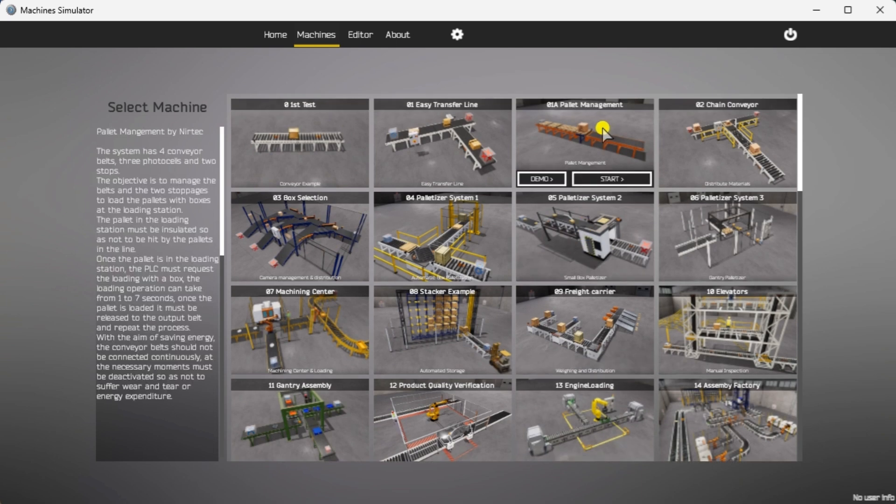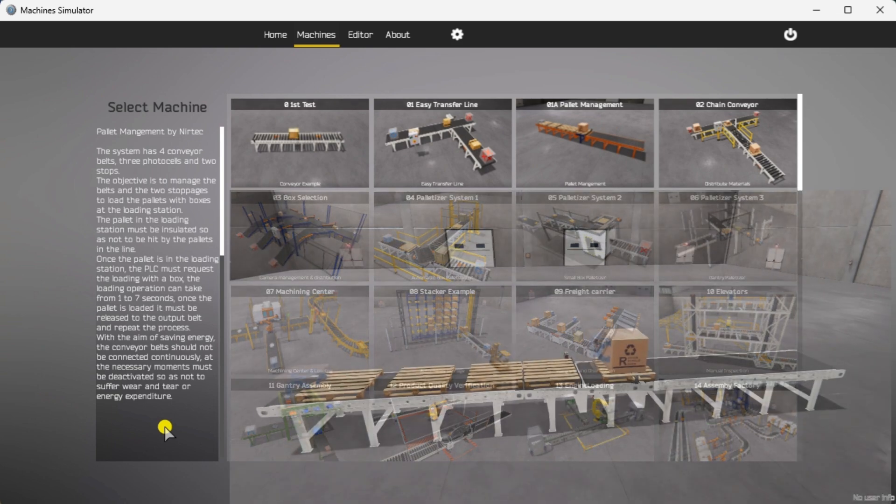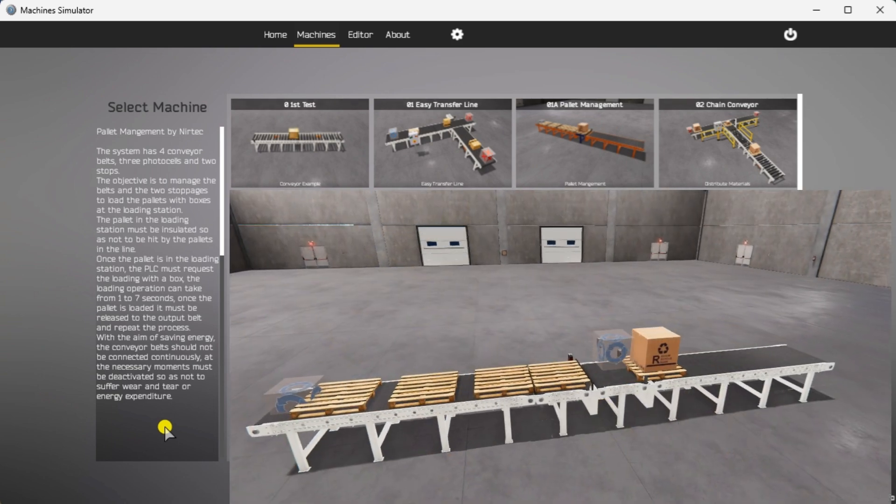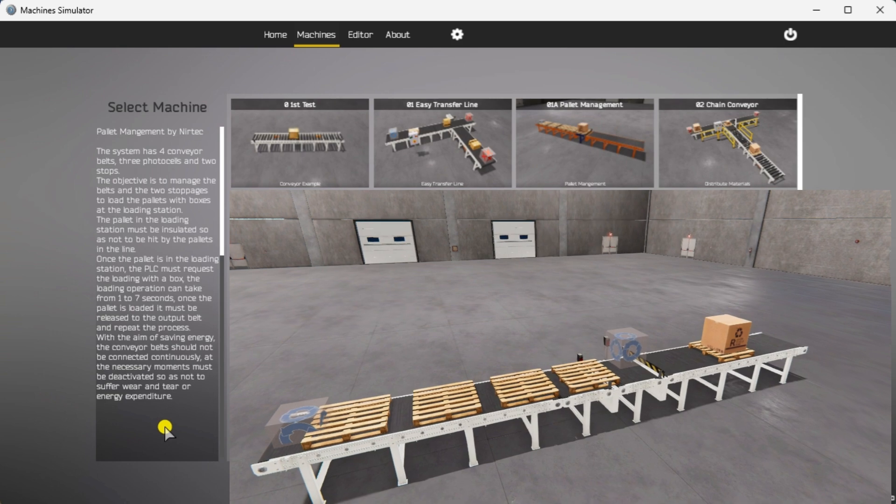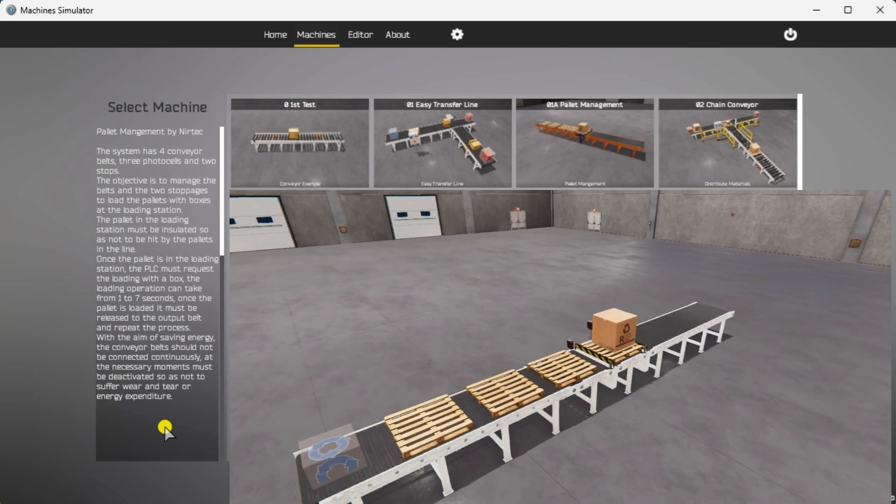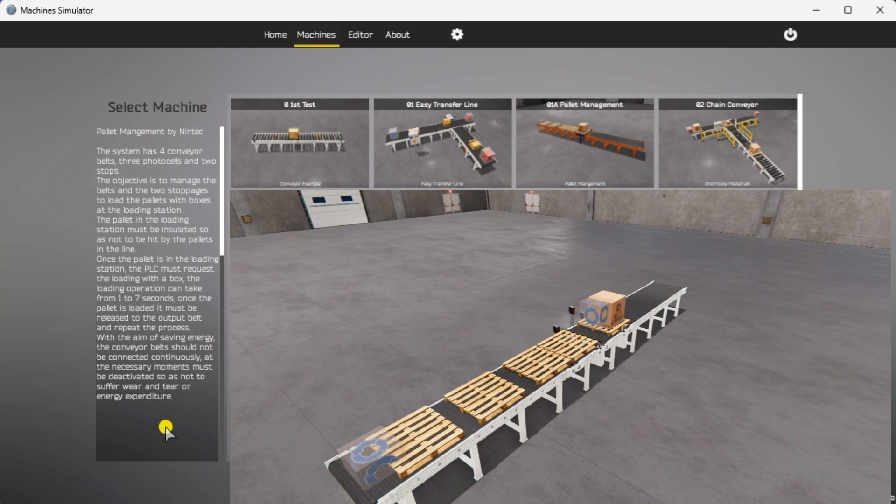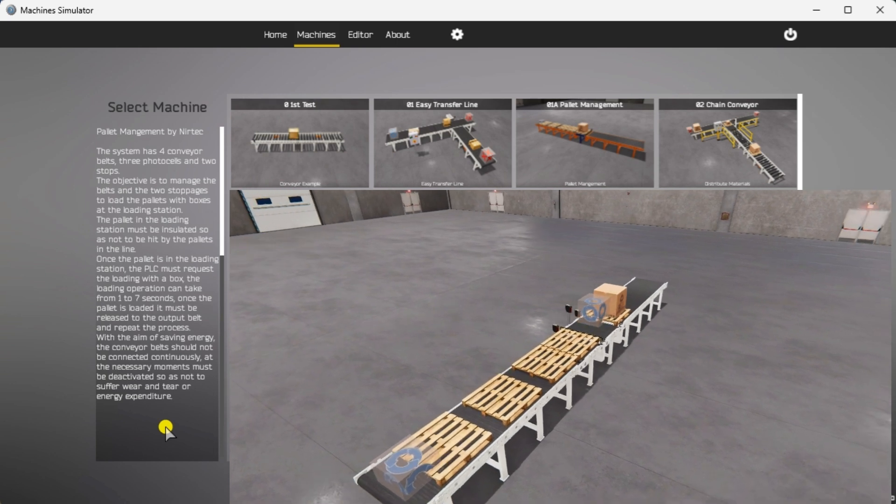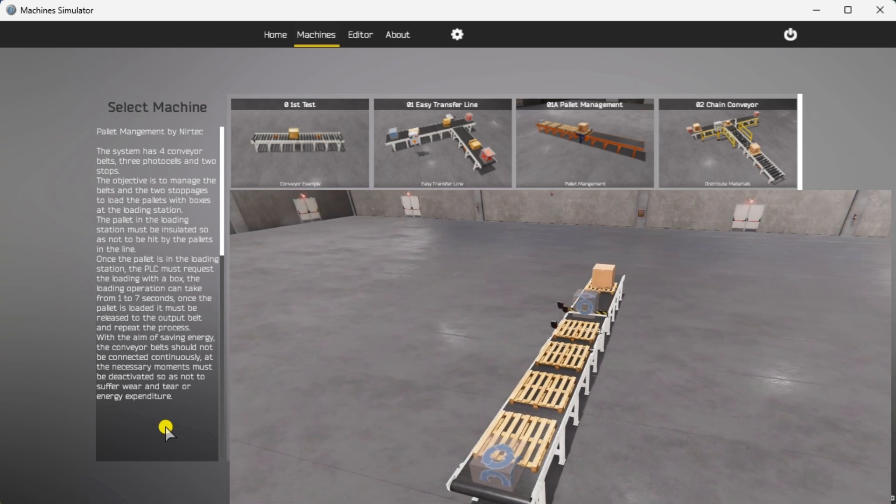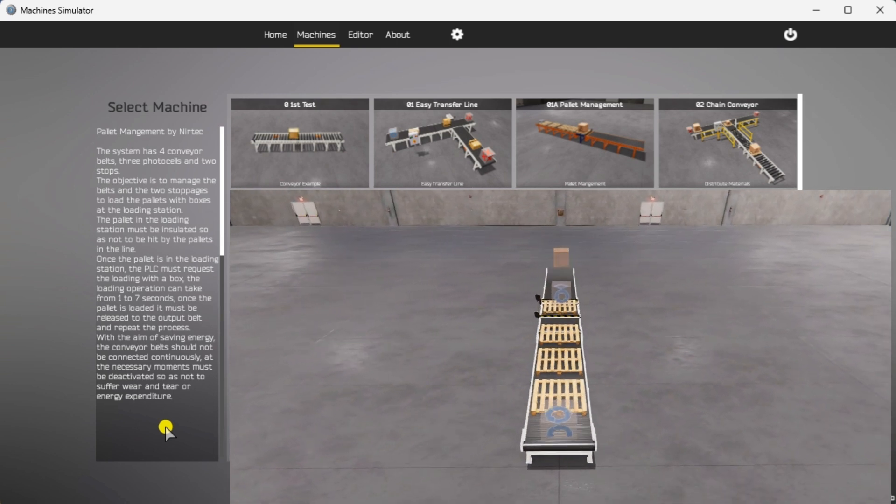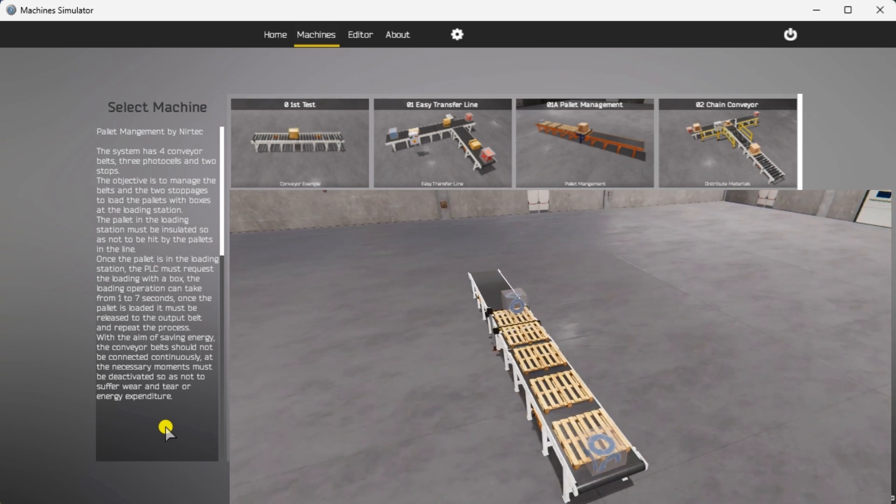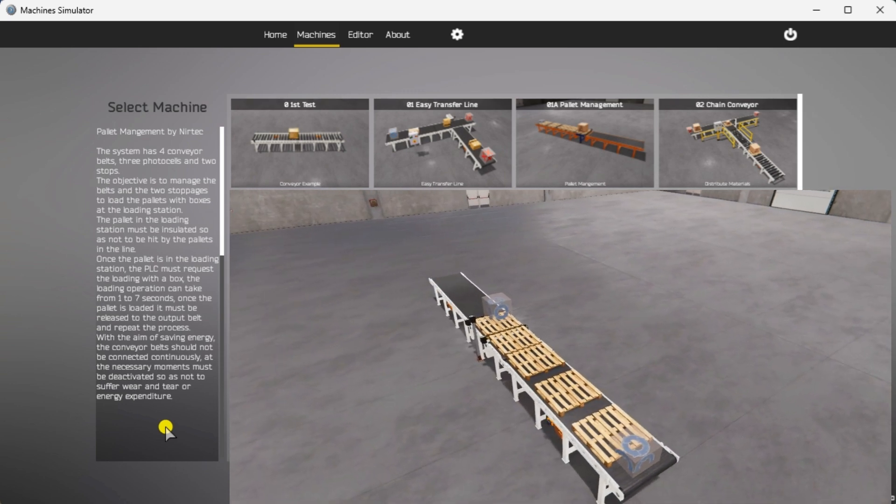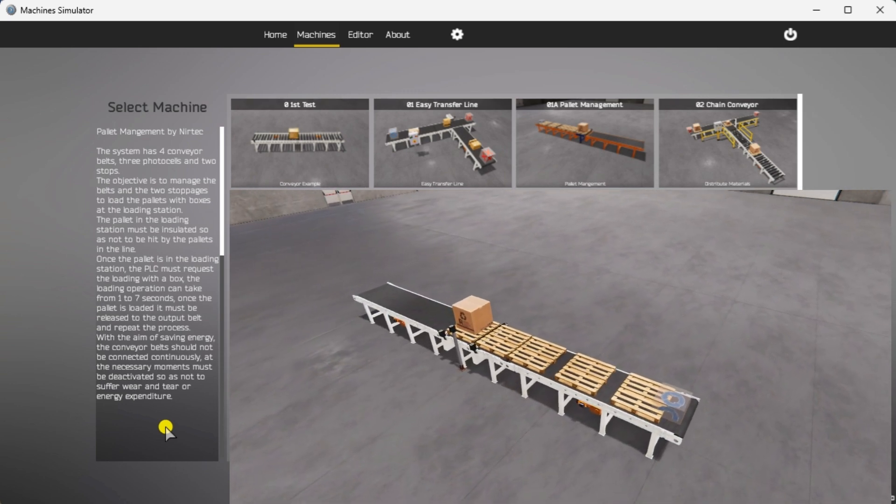This is the example we will be programming. To the left of the screen, information will be displayed on how the pallet management machine needs to function. The system has four conveyor belts, three photocells and two stops. The object is to manage the belts and the two stops to load the pallets with boxes at the loading station. The pallets in the loading station must be isolated to avoid being hit by the other pallets in the line.